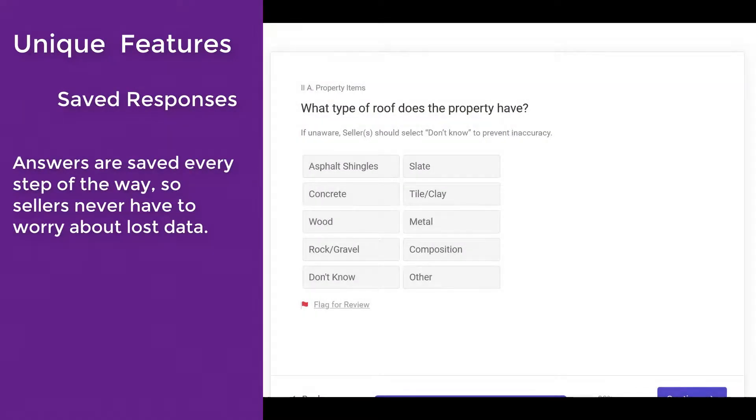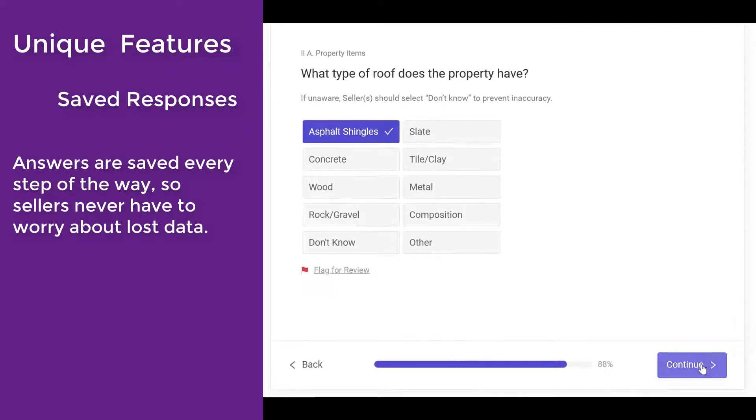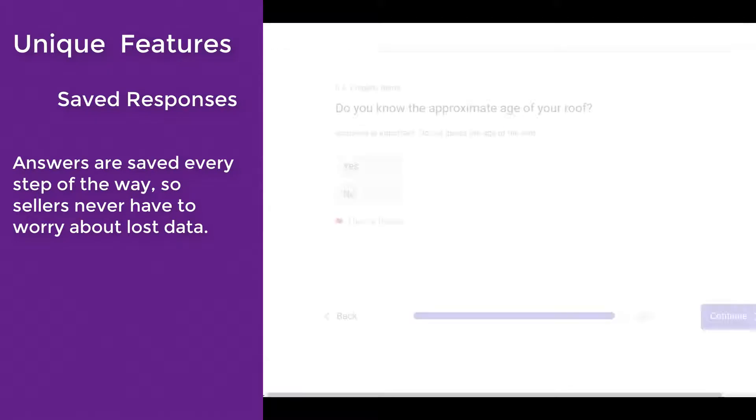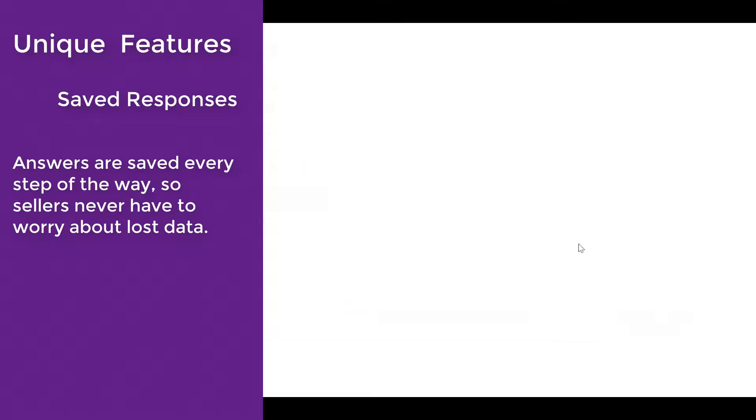Answers are saved every step of the way so sellers never have to worry about lost data. Each time they continue to the next screen, the information entered is automatically saved.